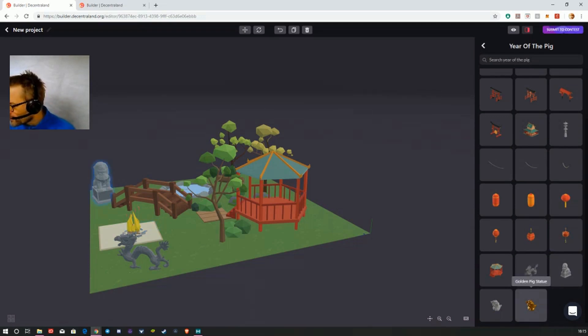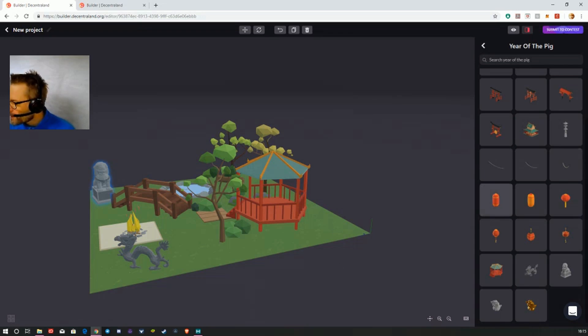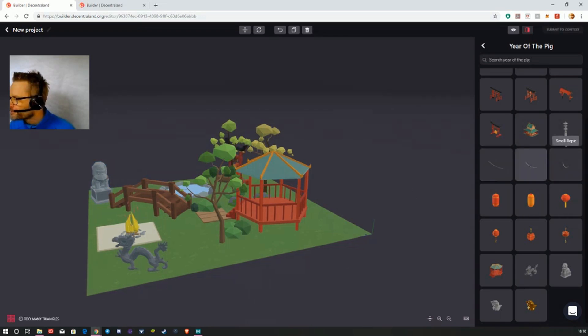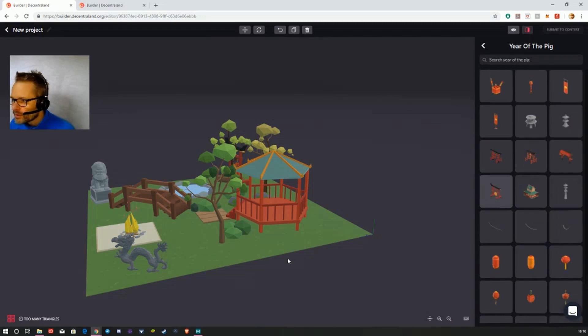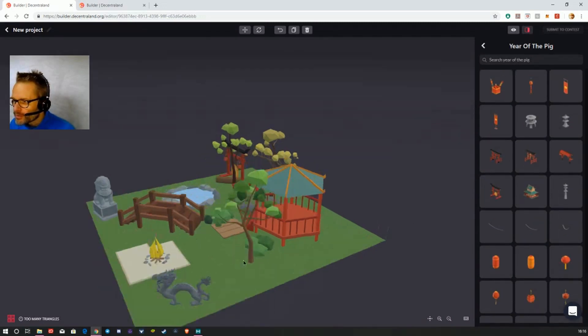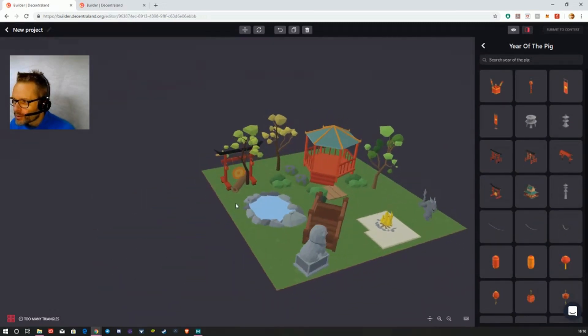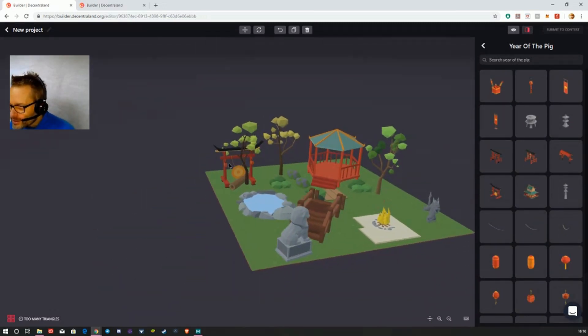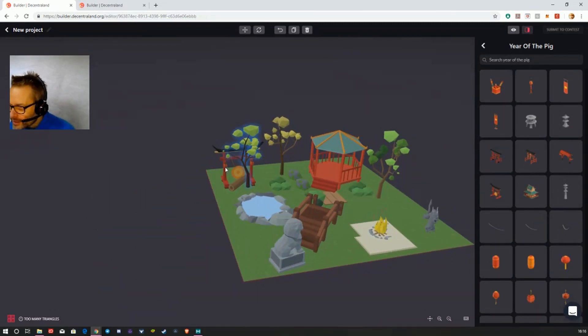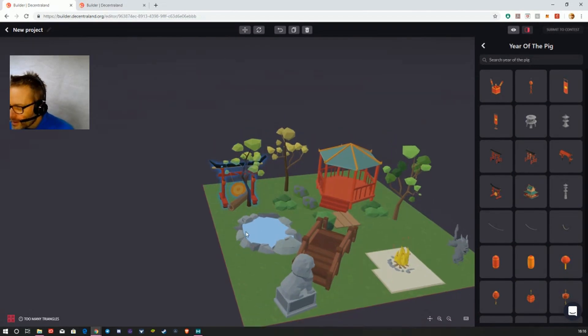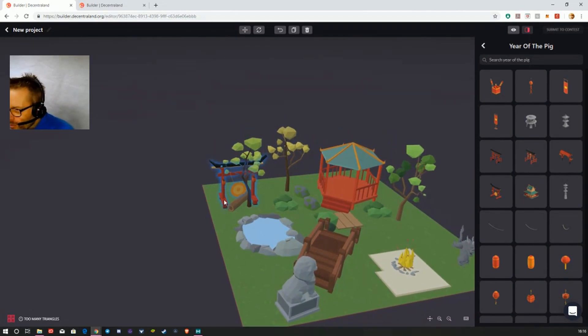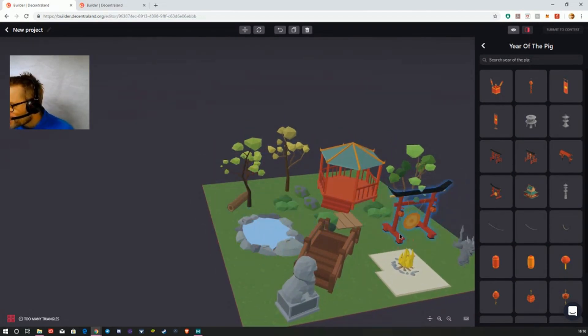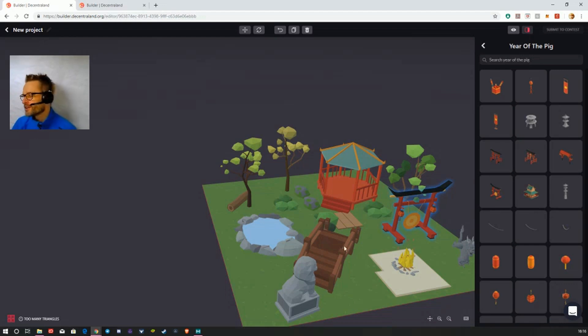You can see here I've got my big lion, golden pig statue, a gong, all that sort of stuff. Oh, I double-clicked on it and the gong's gone in there. Probably don't want a gong. That's a bit big actually. I'm getting a bit crowded.